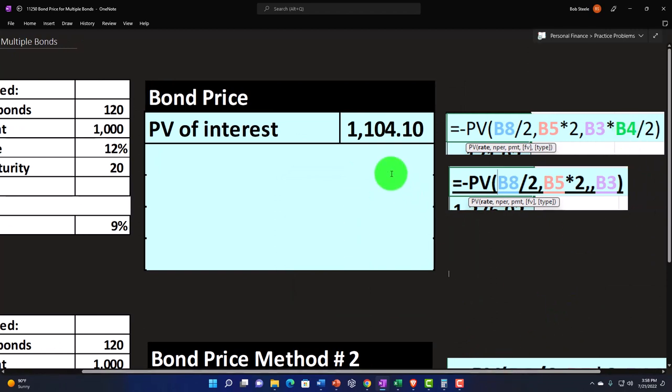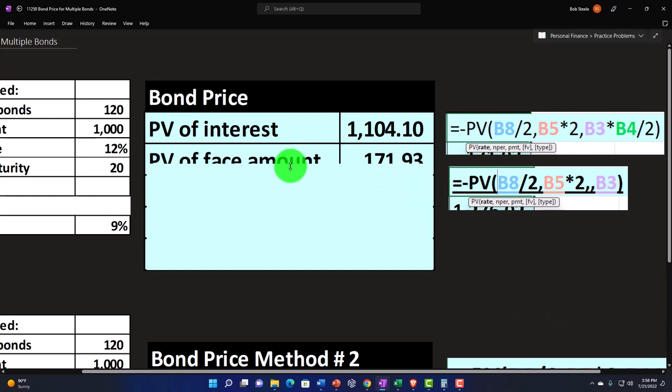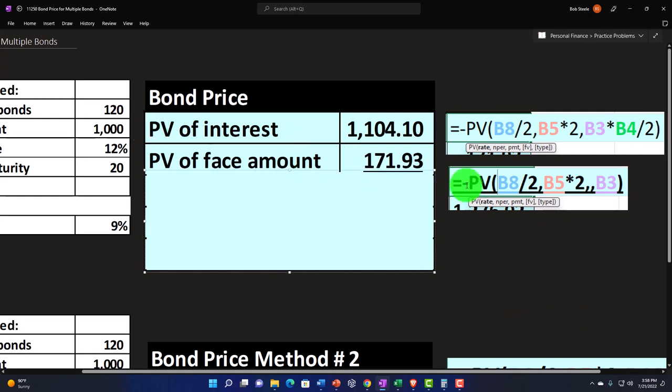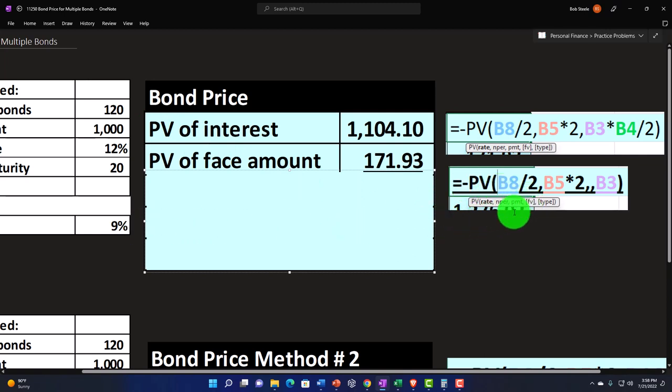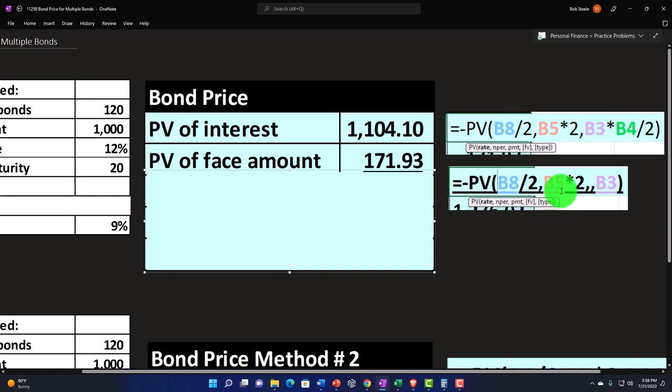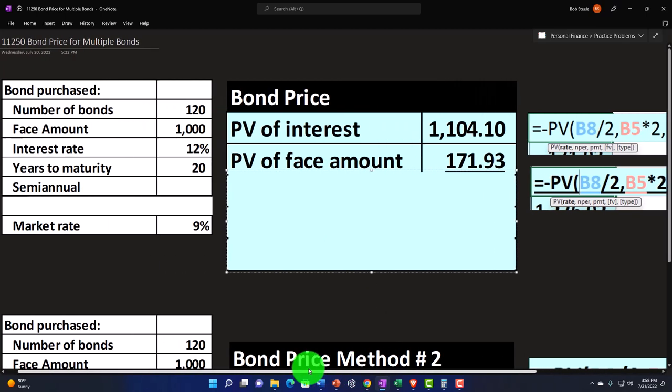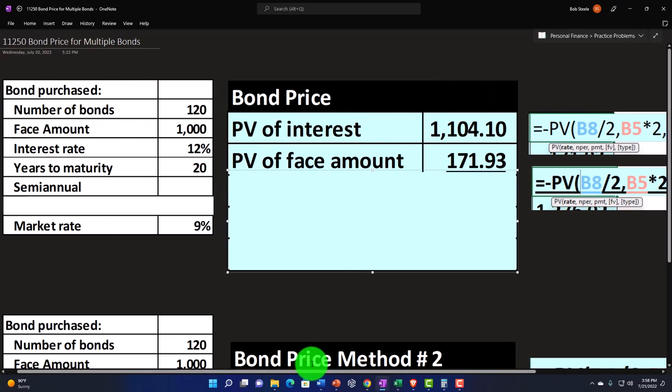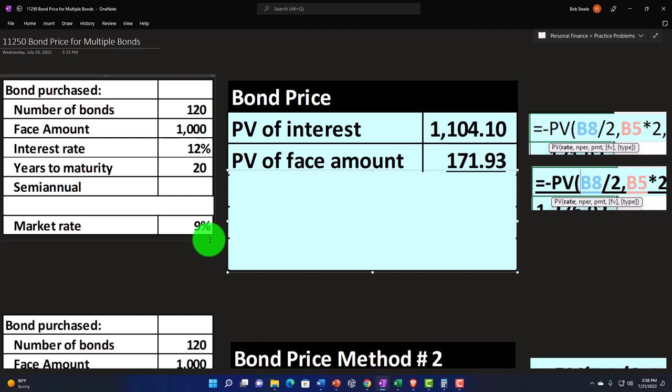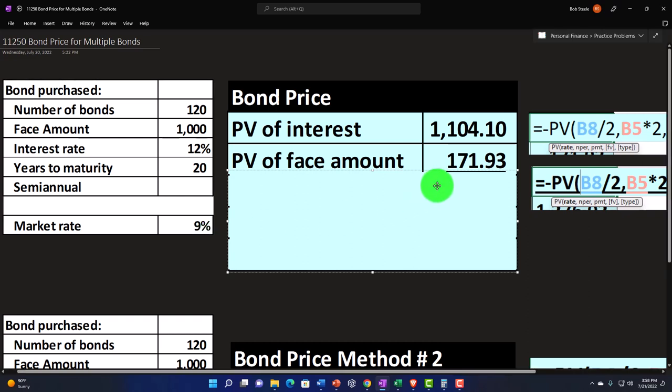That would give us the $1,104.10. Then we're going to present value the $1,000 back to the current time period. Negative present value, the rate would be the market rate, 9%. We're going to divide that by two to get the six-month rate, the number of periods would be 20, multiplying by two to get to the 40 periods, to get to the future value. That would be the $1,000 discounting the $1,000 lump sum back that we would get at maturity, discounting back at the rate of 9% for 20 years or 40 semi-annual periods. Gets us to the $20,631.93.